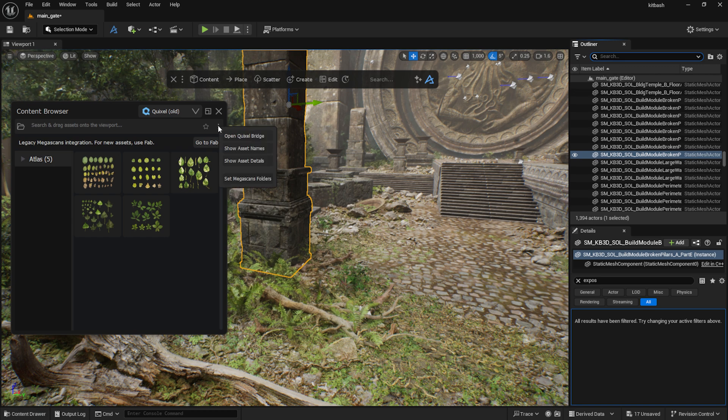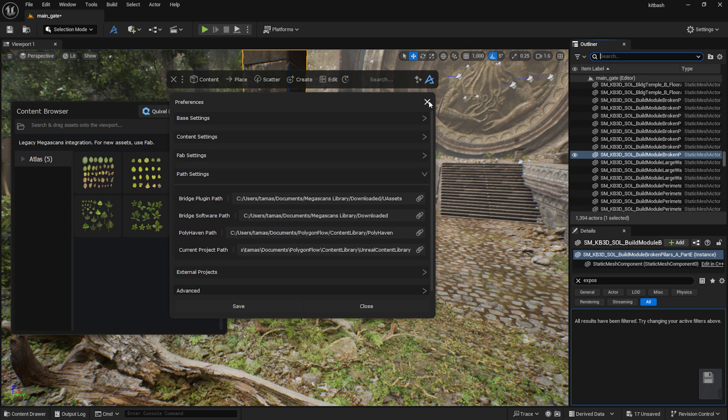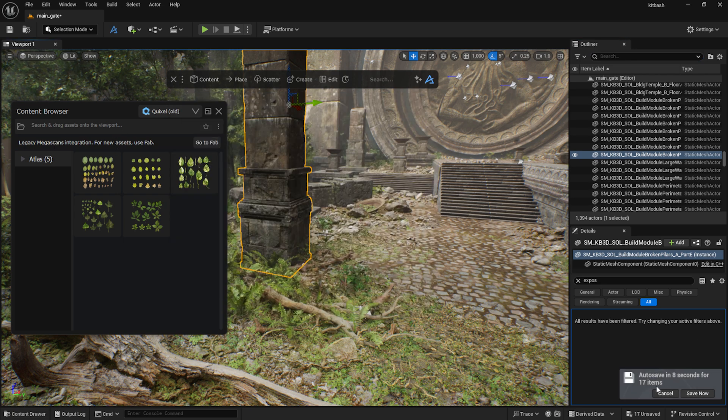If your atlases don't show up in the Content Browser, check your file path settings in their preferences.